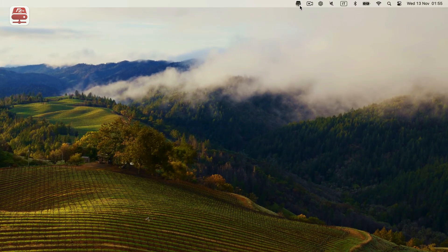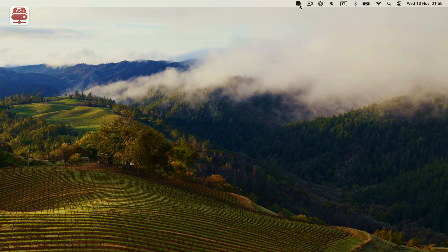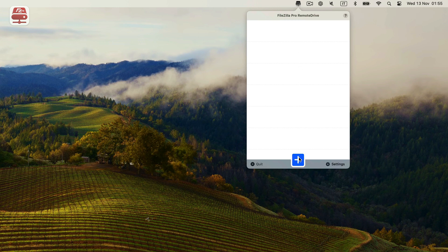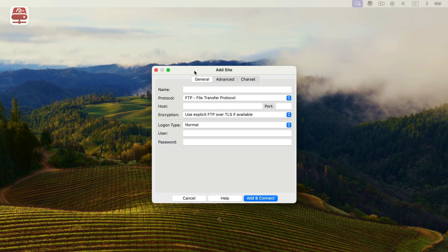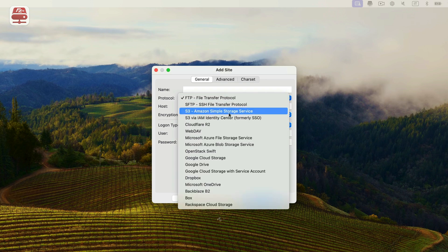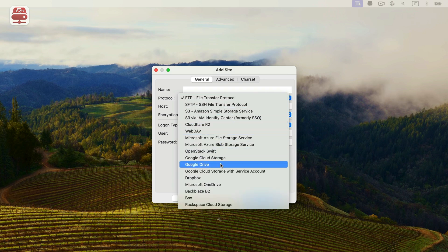Start by opening FileZilla Pro Remote Drive. If it's already active, you'll find the icon in the top bar. Otherwise, open the App Store app and launch it from there. Click on Plus Add Server to begin creating a new connection. Choose the connection type from the drop-down menu and select Google Drive. You can name the connection for easy reference. You can skip entering your Google account, but if you're not logged into Google in your default browser, you'll be prompted to log in. Click Add and Connect to set up and establish the connection.